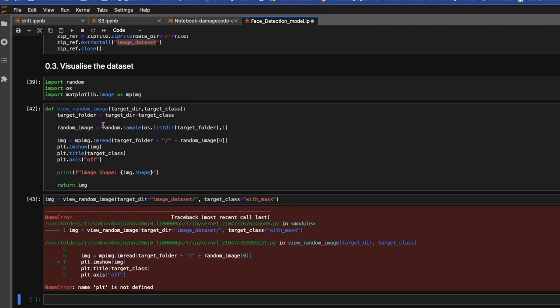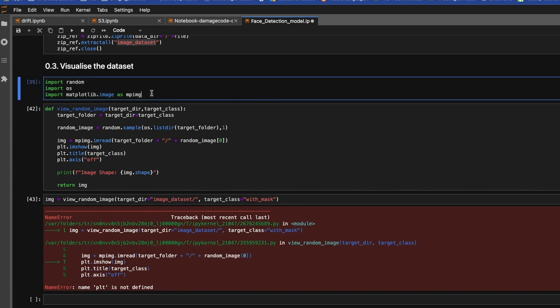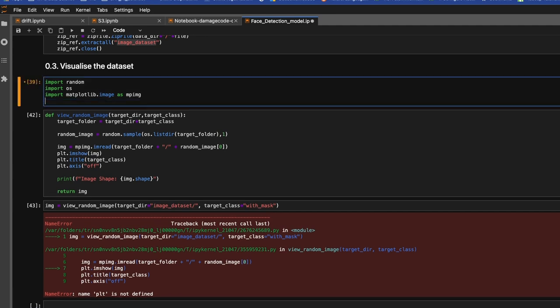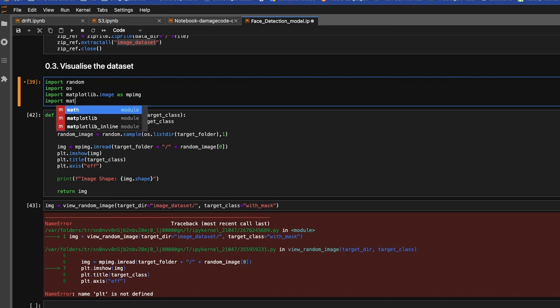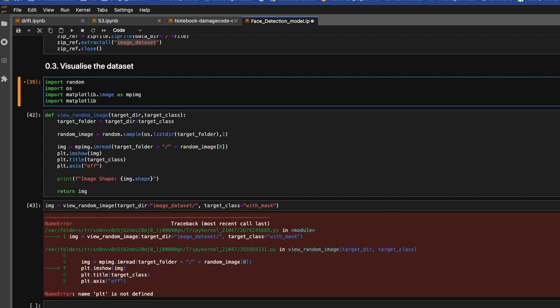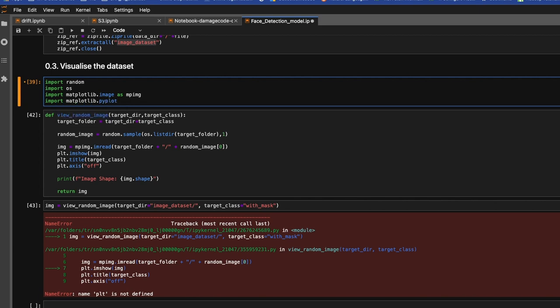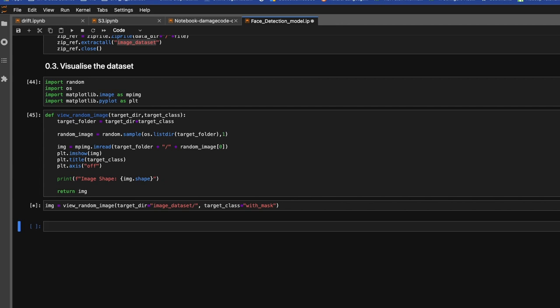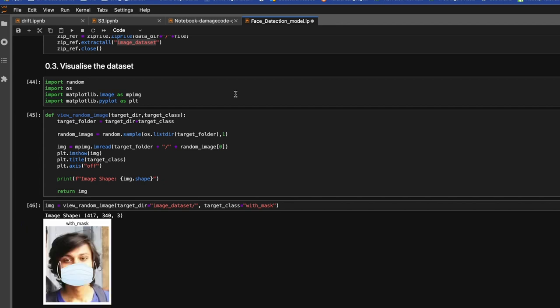I guess we haven't imported plt. Let's define: import matplotlib.pyplot as plt.